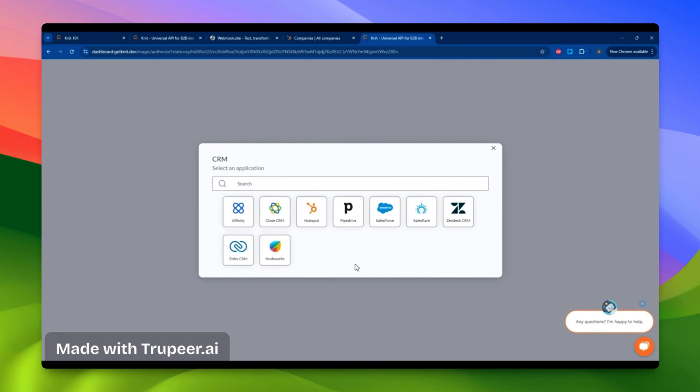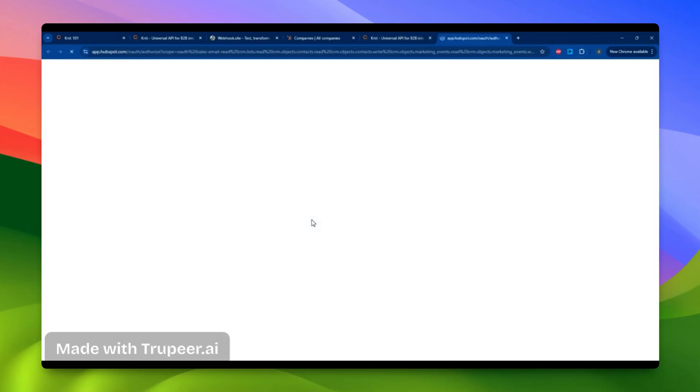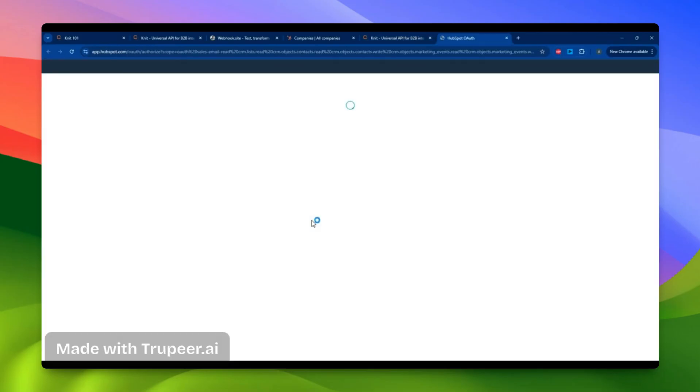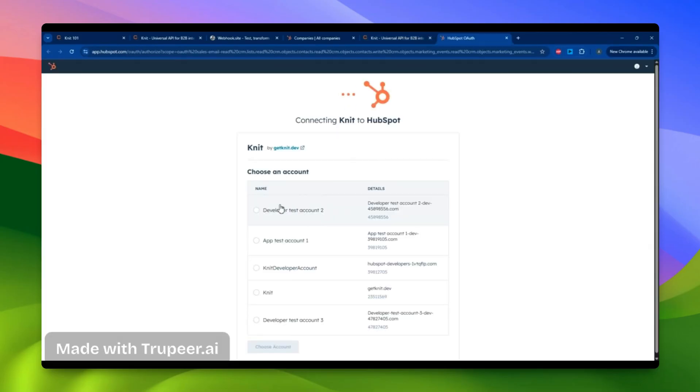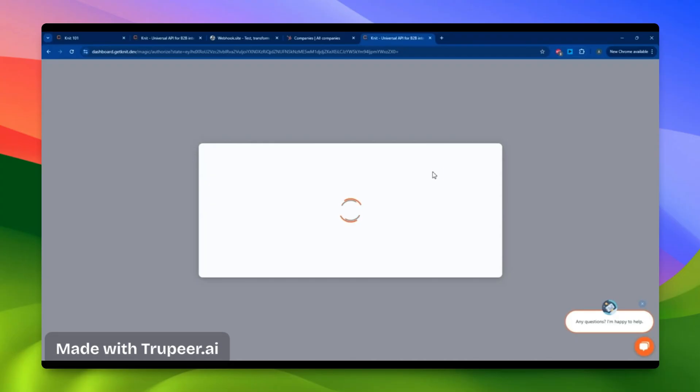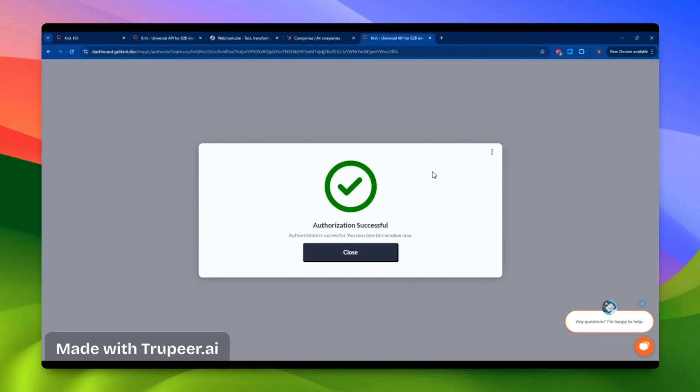Once inside the CRM category, I choose the app I want to get started with. HubSpot in this case, click on it, and select the account I want to integrate. Once the integration is successful, I'll see a confirmation that the authorization is successful. This integration is now ready for use.